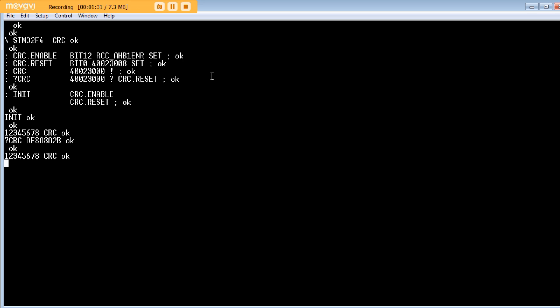Now, we could actually put in the checksum CRC. Now, if we look at the checksum for that, it should be zero if it's correct. And we get zero. So, that means that checked out okay.